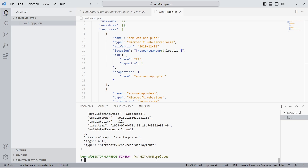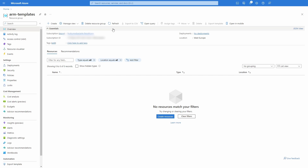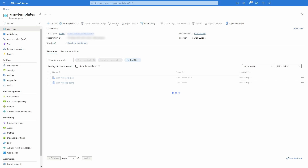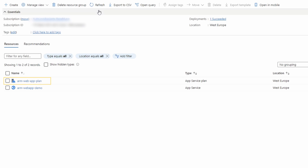Let's go back into the Azure portal and press the refresh button. As you can see, the new resources appear — we have an App Service Plan named arm-web-app-plan and a web app named arm-webapp-demo.